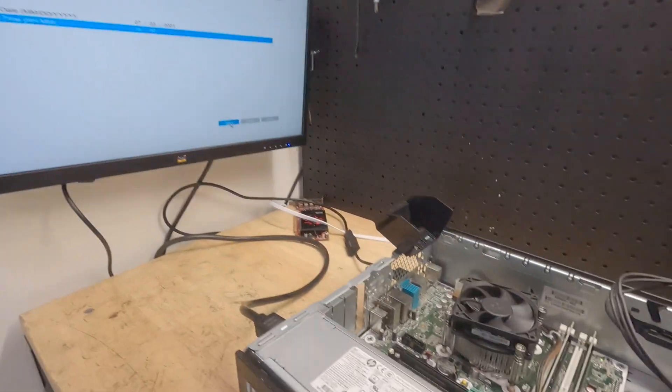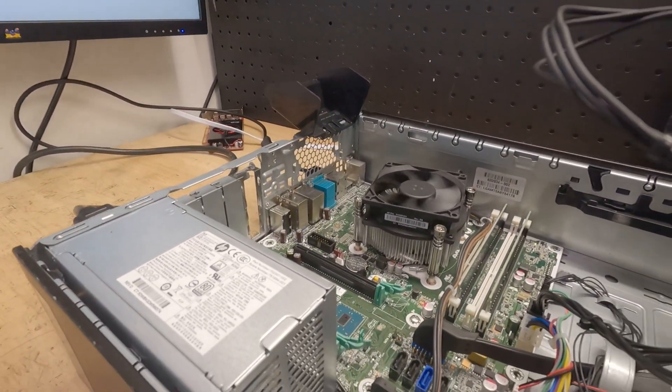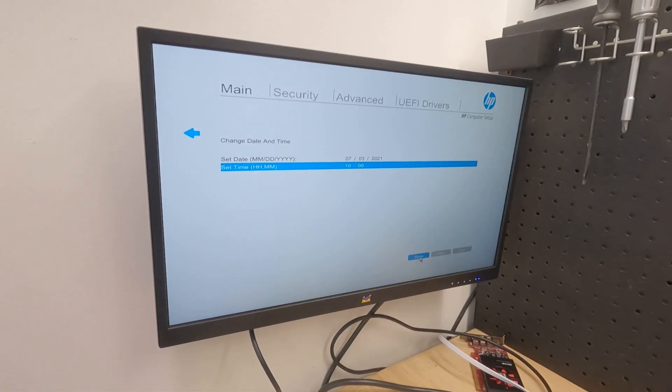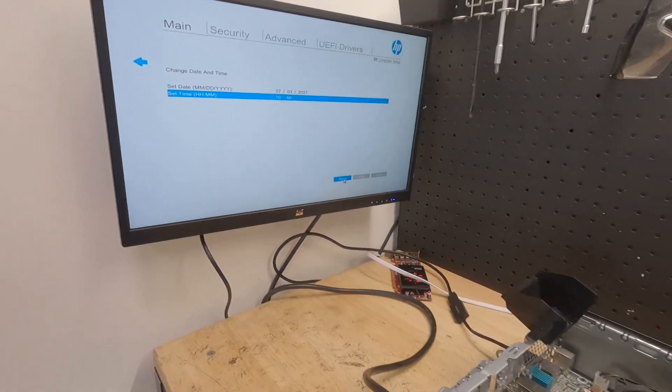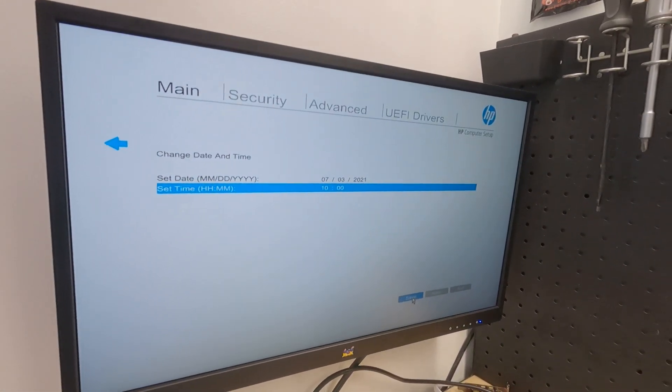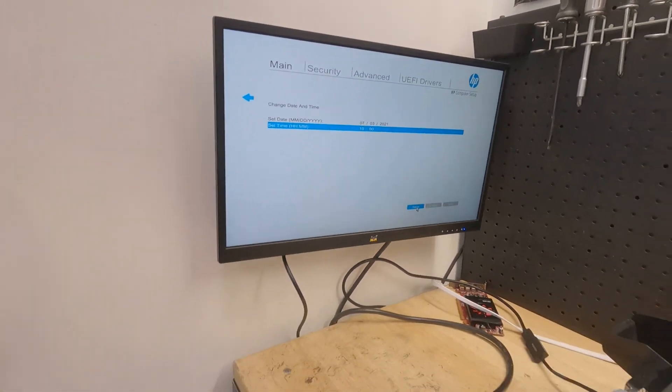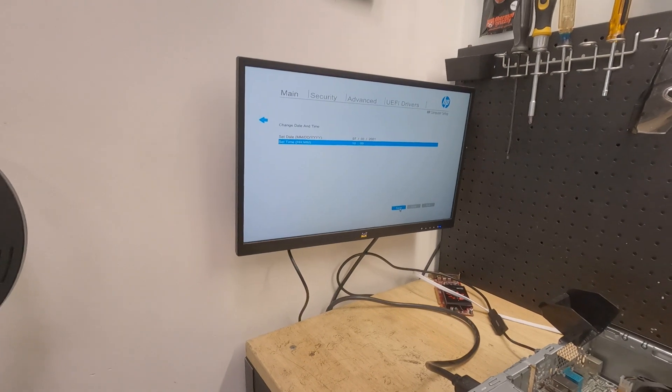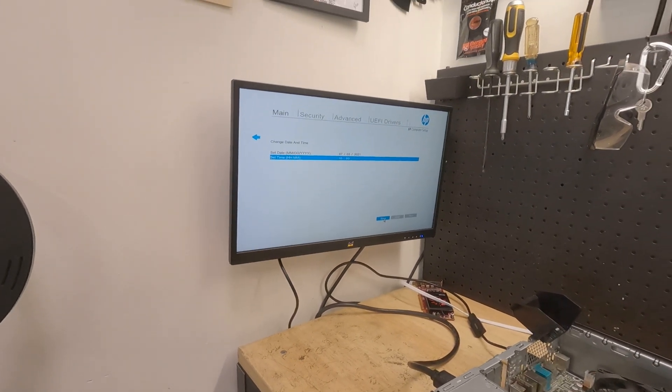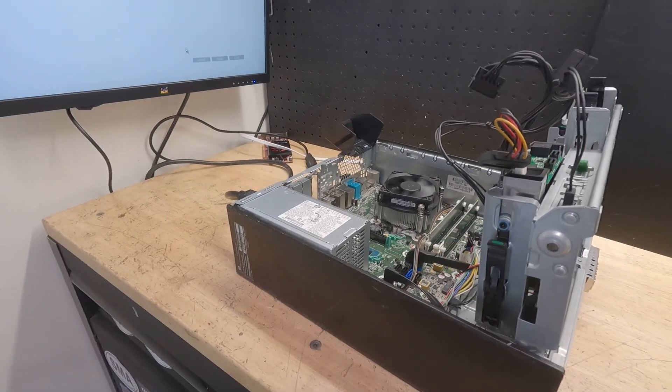All right, so our sketchy repair kind of worked. We're in the BIOS. They also gave me that CMOS clock whatever thing, so we're going to go ahead and set the date and time, reboot it, and see if it worked. Let's turn it off.